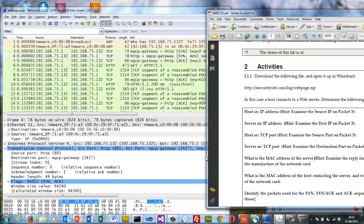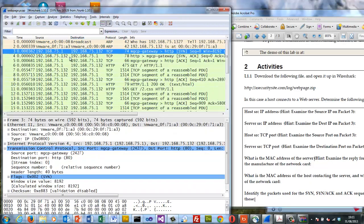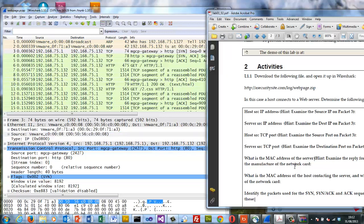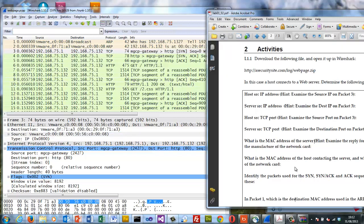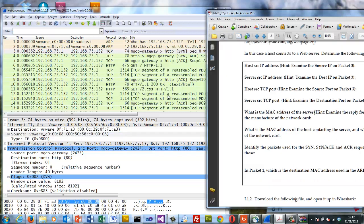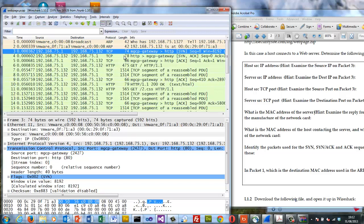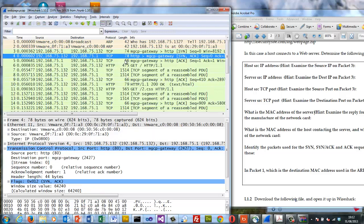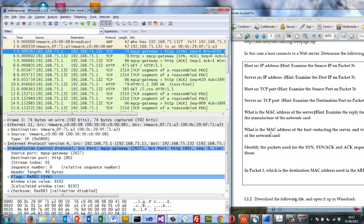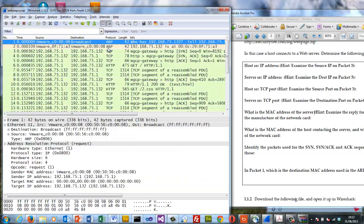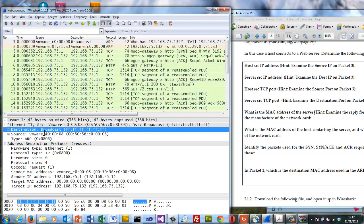What's the MAC address of the host contacting the server? We can look in the ethernet again and here we see the source address 005056C0008. Identify the SINAC and we can see it's these three packets here. In packet one the destination MAC address is all Fs which is a broadcast address.